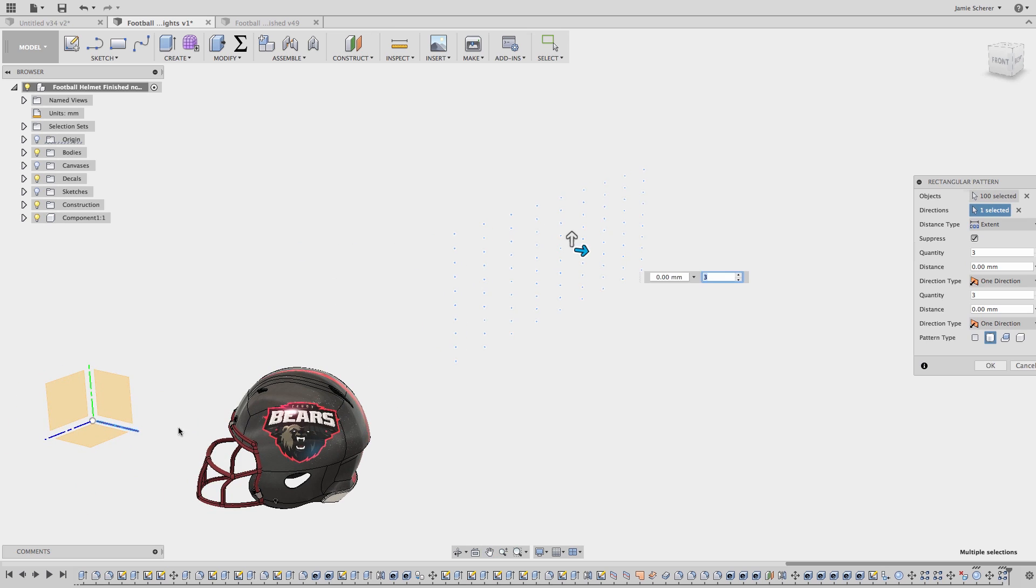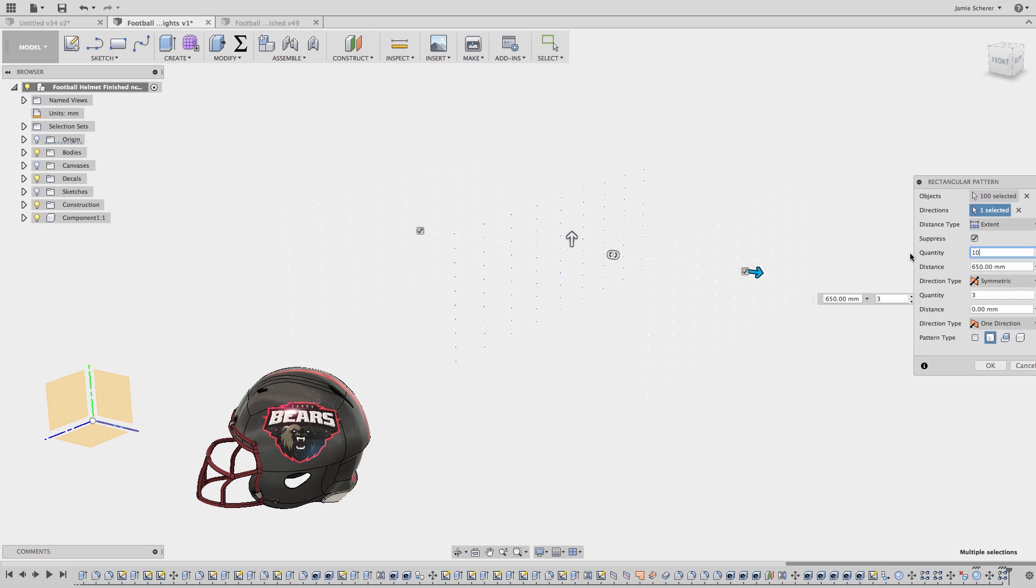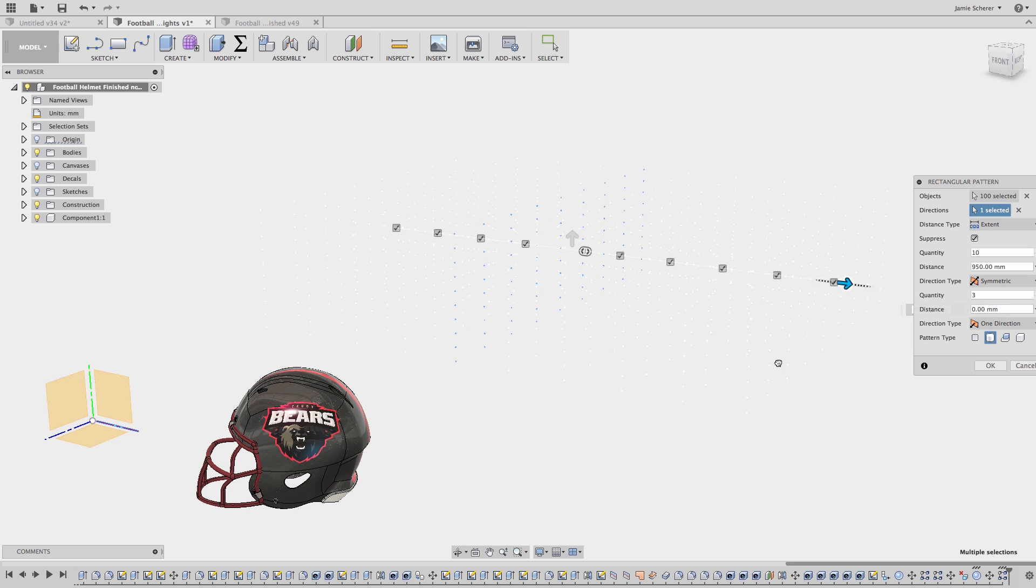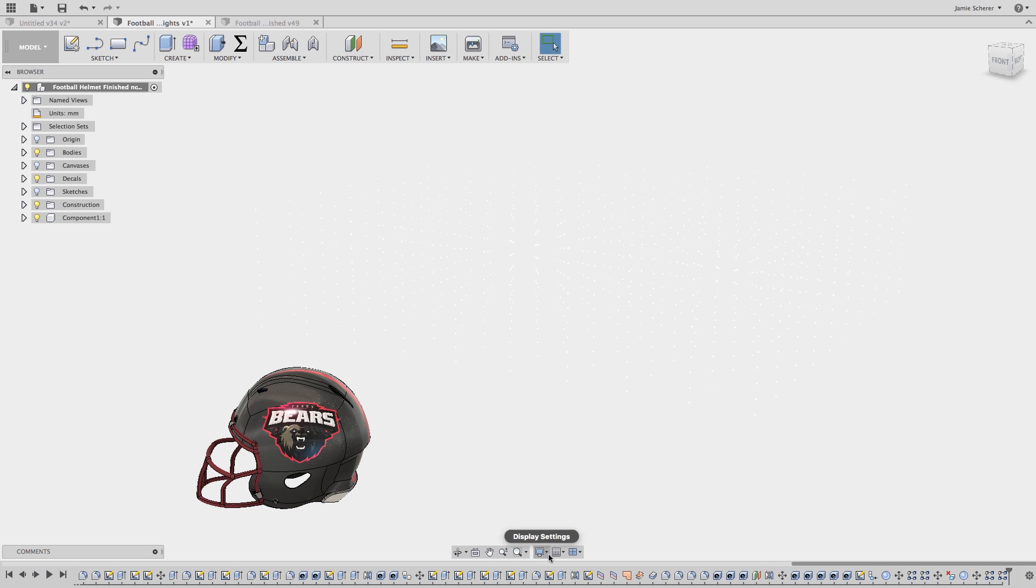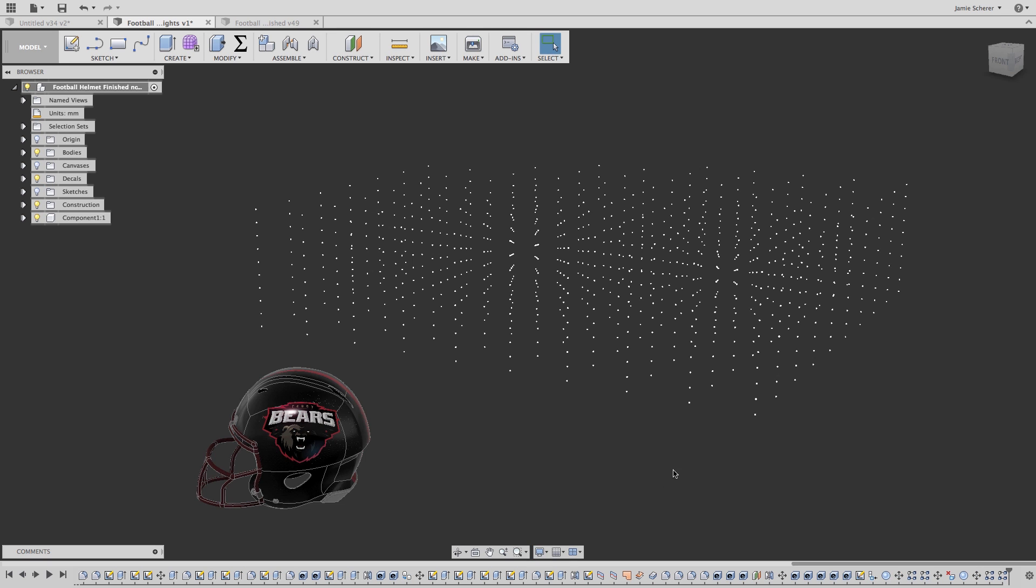Next, I'm going to pattern those lights again so I have a matrix of light in three-dimensional space. Using the same techniques as before, if I switch into a different lighting environment, you can see all of the points that I have in space.